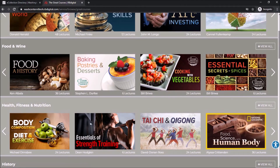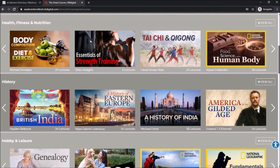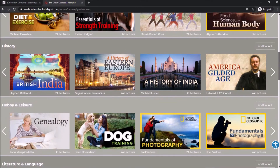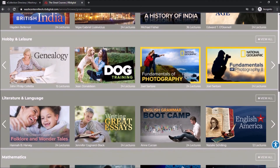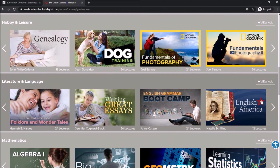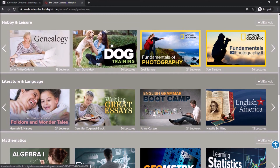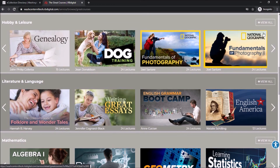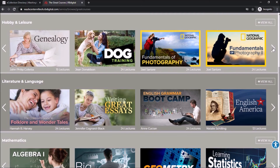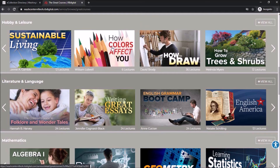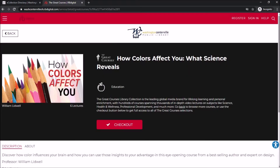It looks very similar to Netflix or Hulu-style videos, so you can scroll down, find categories, and look through them in a similar way. For example, under Hobby and Leisure you have Genealogy, Dog Training Fundamentals, Photography One and Two, as well as a class on how colors affect you.